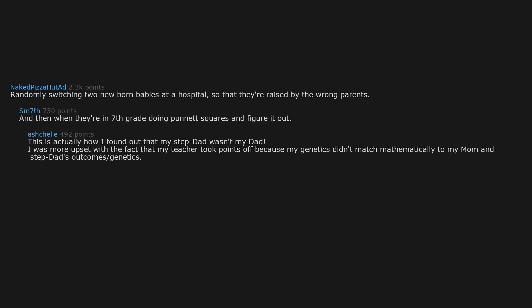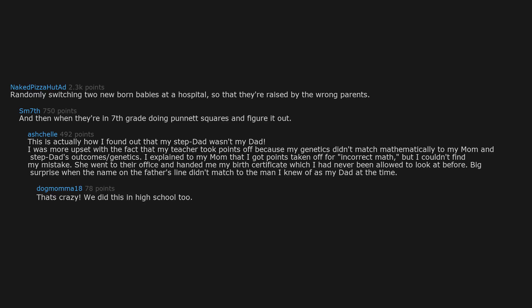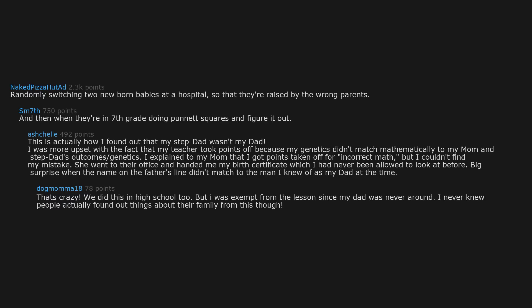I was more upset with the fact that my teacher took points off because my genetics didn't match mathematically to my mom and stepdad's outcome. I explained to my mom that I got points taken off for incorrect math but I couldn't find my mistake. She went to their office and handed me my birth certificate, which I had never been allowed to look at before. Big surprise when the name on the father's line didn't match to the man I knew of as my dad at the time. That's crazy. We did this in high school too, but I was exempt from the lesson since my dad was never around. I never knew people actually found out things about their family from this though.